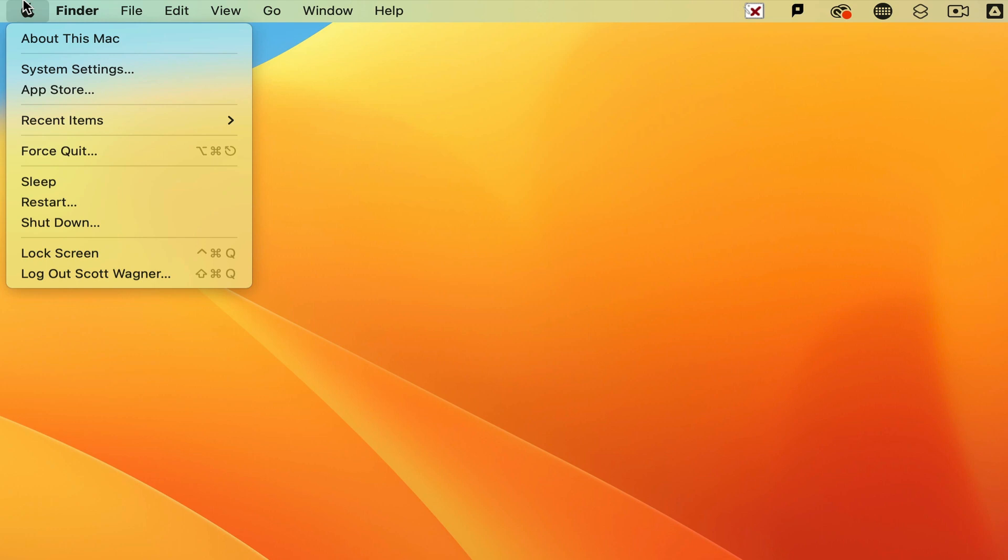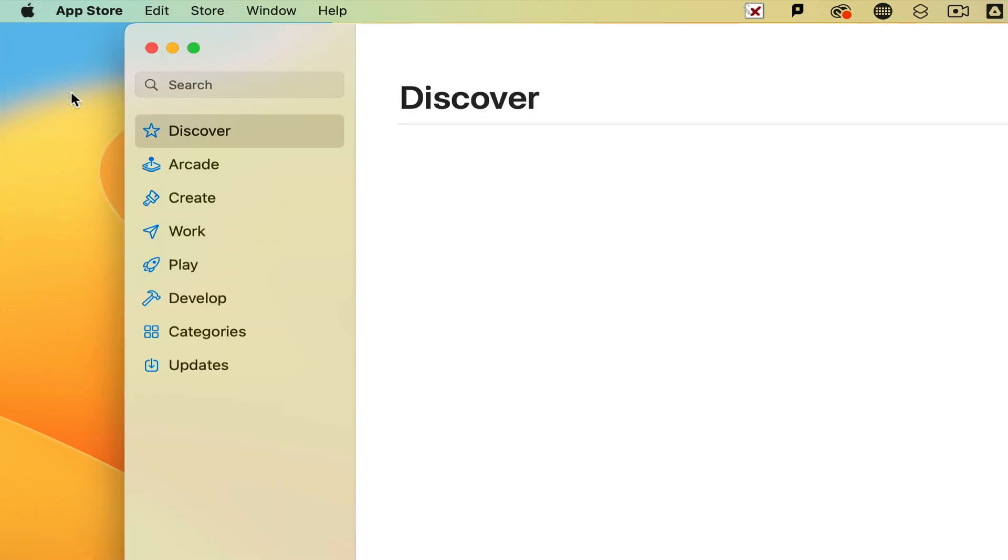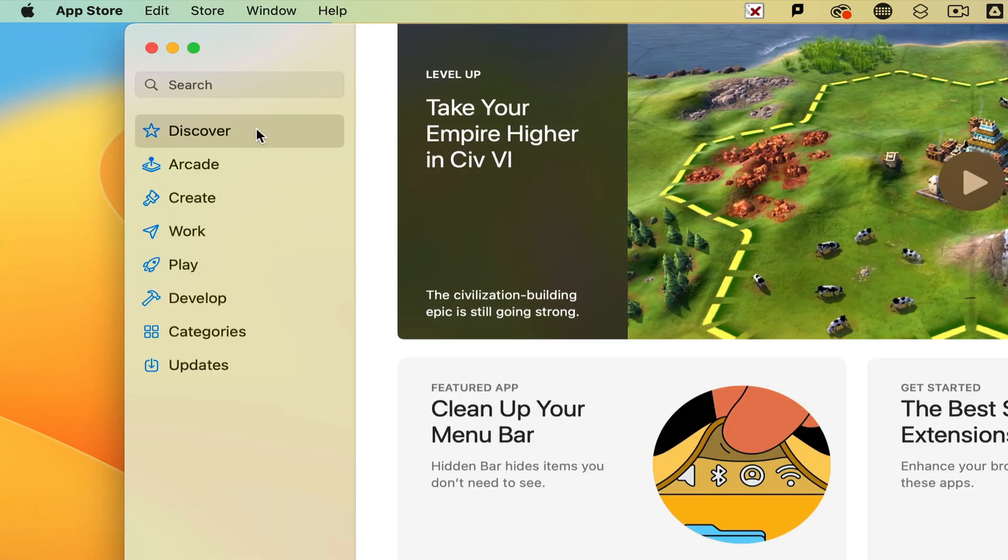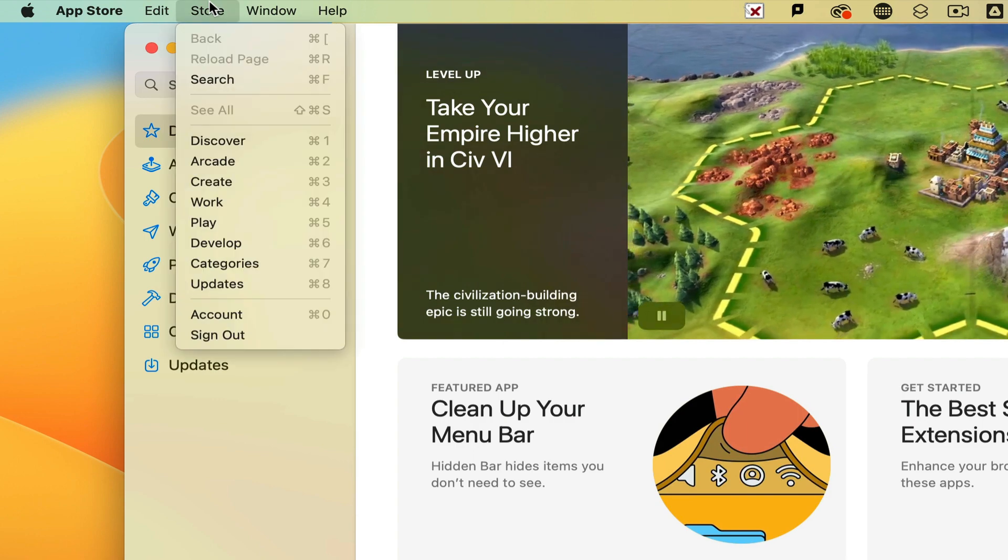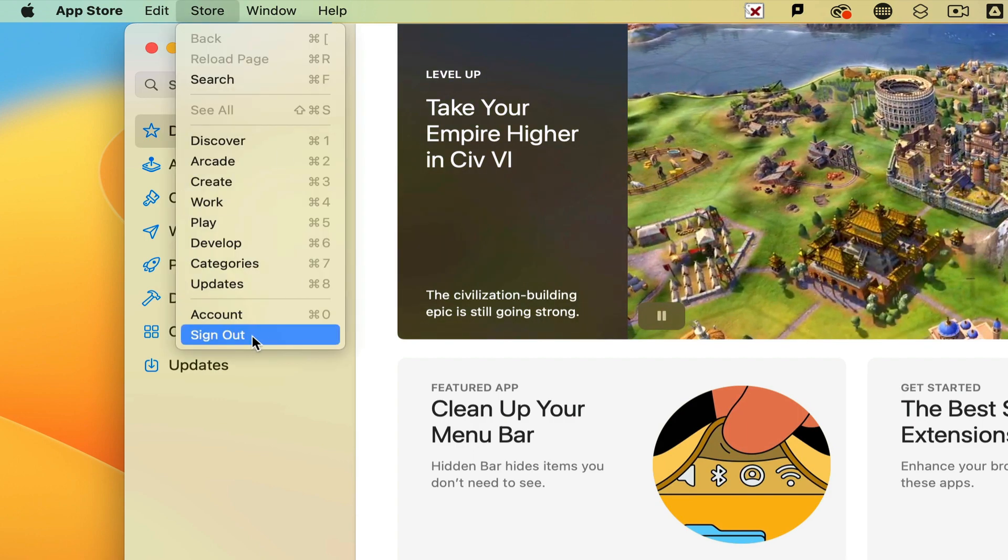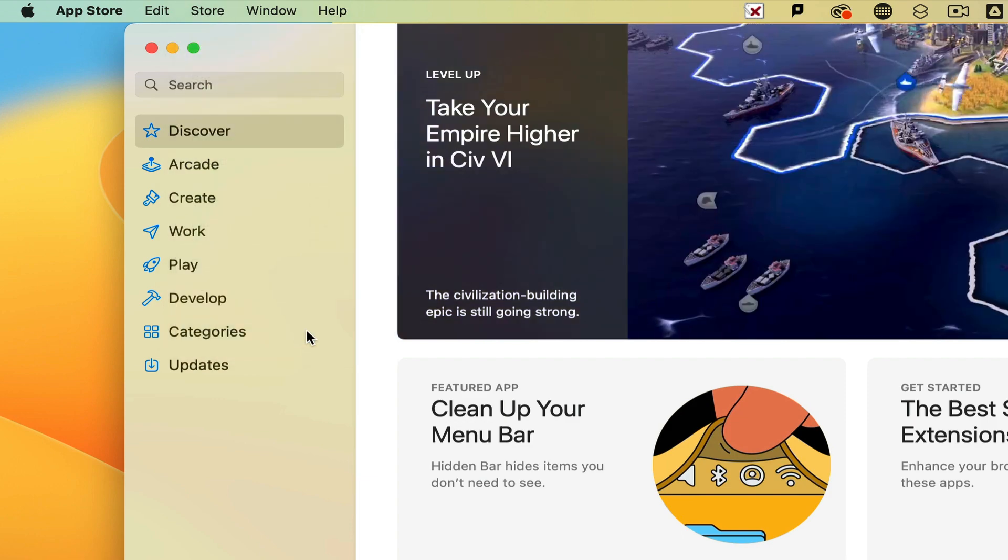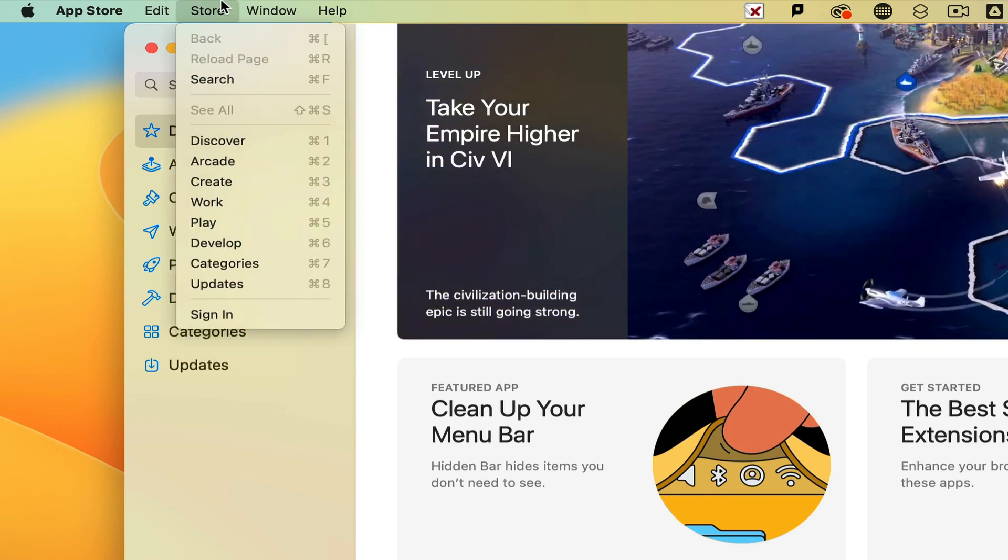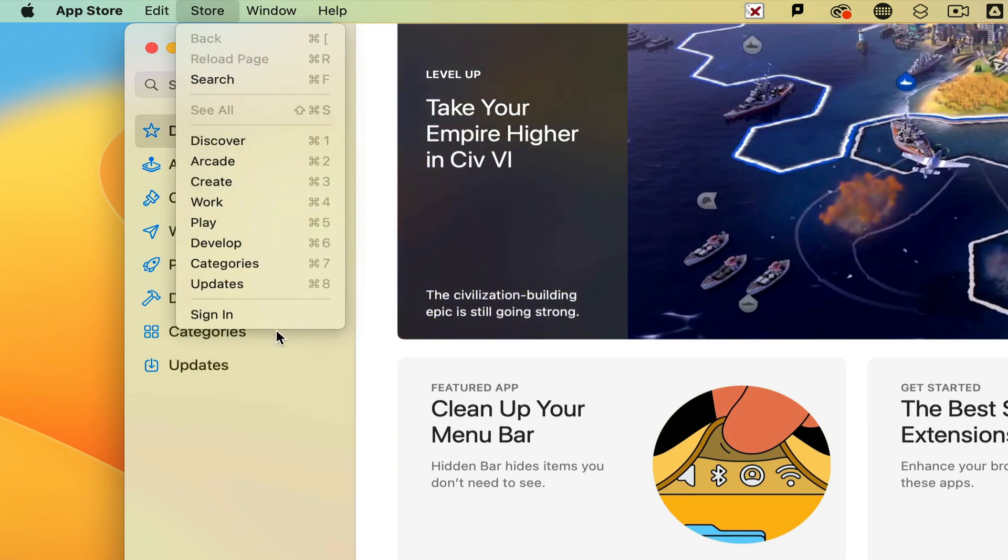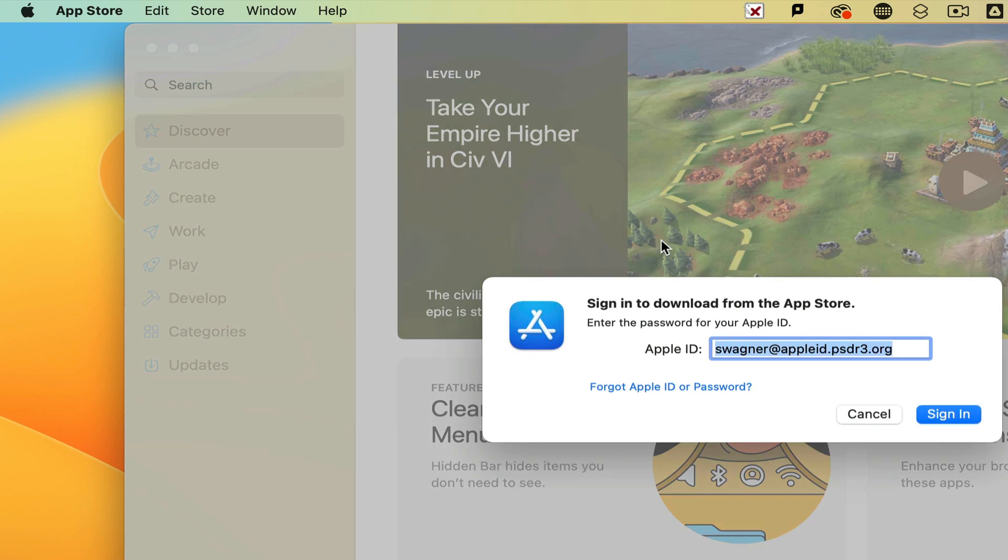In order for that to work, I can open up the App Store by clicking on the Apple and pulling down to the App Store. Under the store menu at the top, I may either have to sign in, or I may simply have to tell it to sign out first and then go ahead and sign in again.